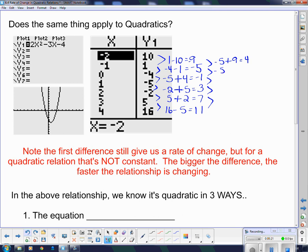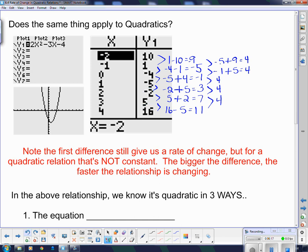Negative 1 subtract negative 5: those two negatives change to a plus, giving me 4 again. Then from negative 1 to 3 is up 4, this goes up 4, this goes up 4. Now we do have a constant change once I take a difference of the differences. Note: the first difference still gives us a rate of change, but for a quadratic relation that rate is not constant — the bigger the difference, the faster the relationship is changing. But when the second differences are constant, it's quadratic.